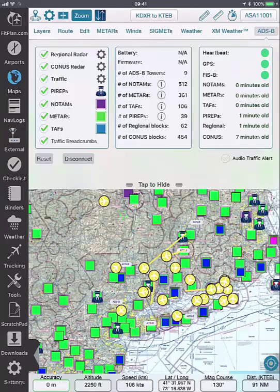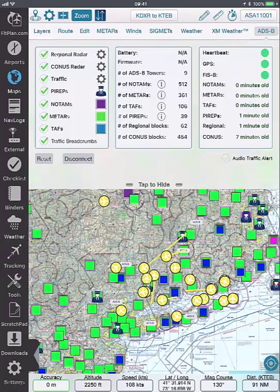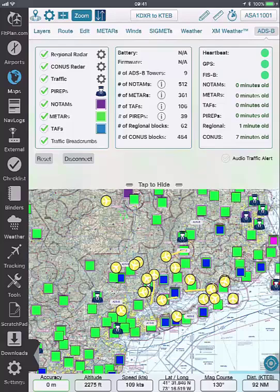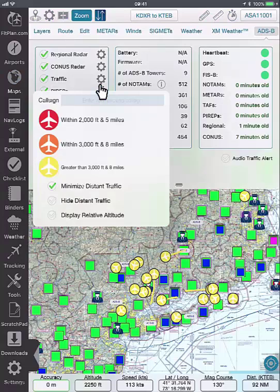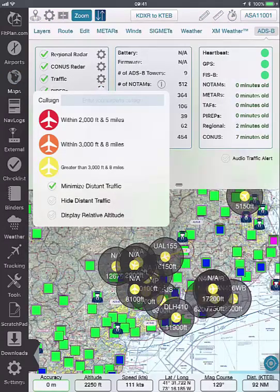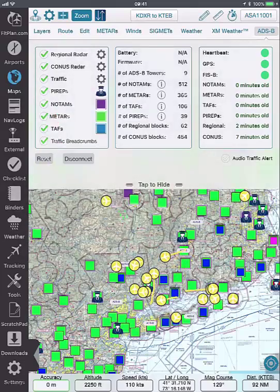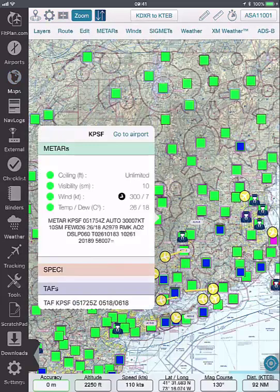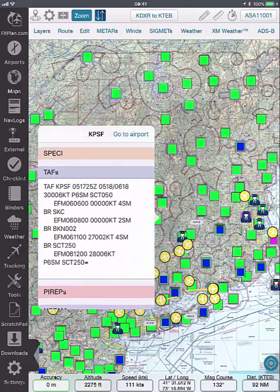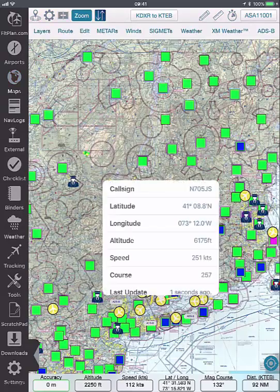Once connected, go to the maps icon and select the ADS-B tab to enable ADS-B data including regional and CONUS radar, traffic, PIREPS, NOTAMs, METARs, TAFs, and traffic breadcrumbs. You can tap on the settings icon next to traffic to view the traffic options. Tap on the icons on the map to display additional ADS-B data. The colored squares contain weather information and the airplane icons show traffic information.